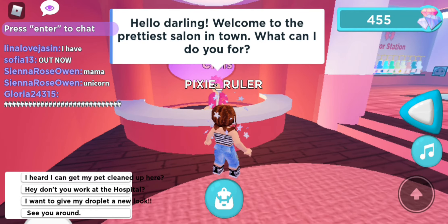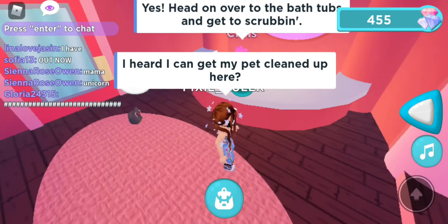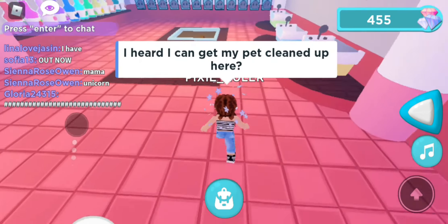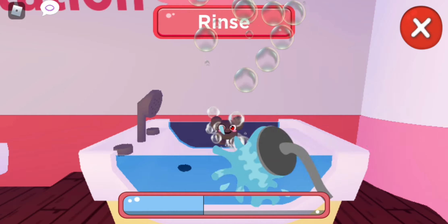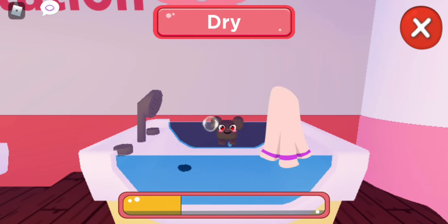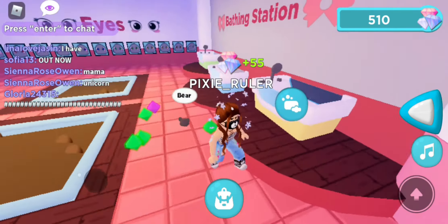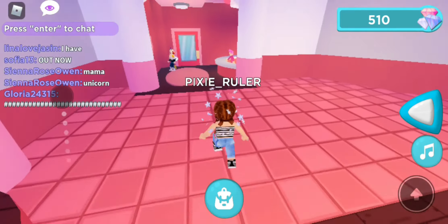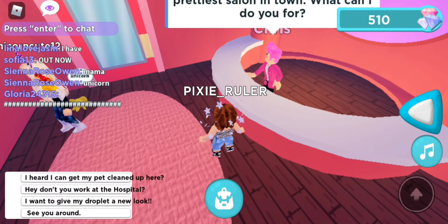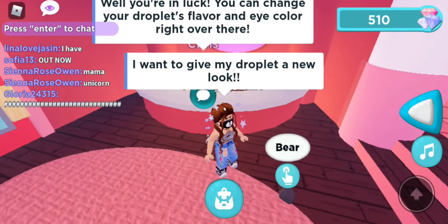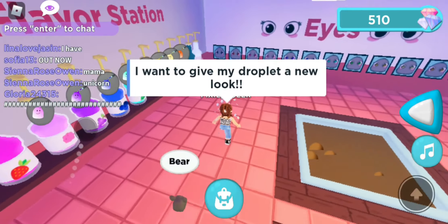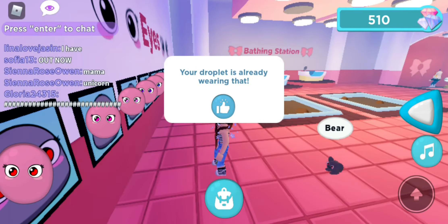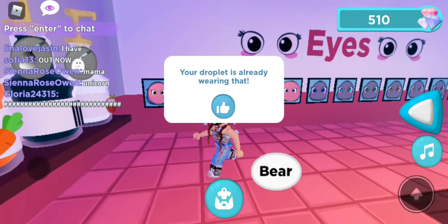Prettiest Salon! Hello darling, welcome to the Pretty Salon — what can I do for you? Let's head on over to the bathtub and get scrubbing! Okay — scrub, shower, and then dry. You're done and clean! We need to collect the gems. I also want to change my droplet's eye color.